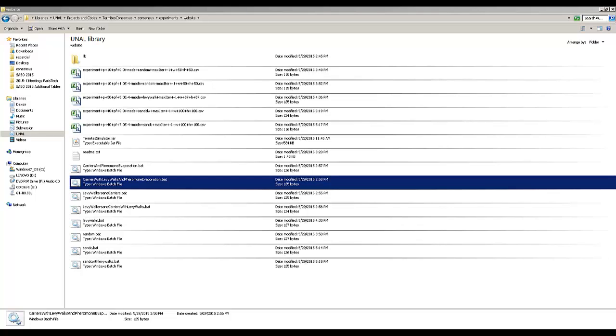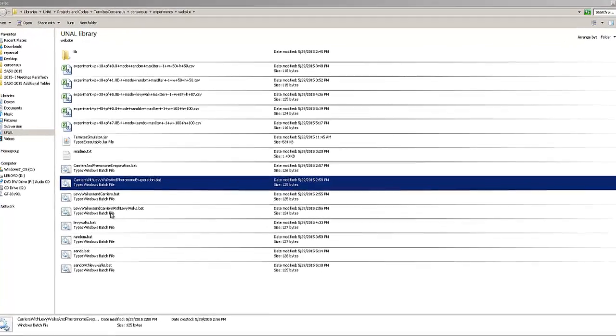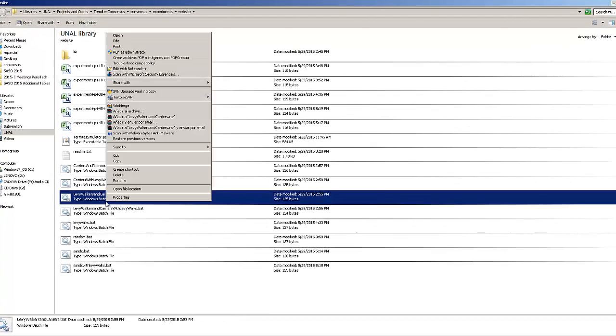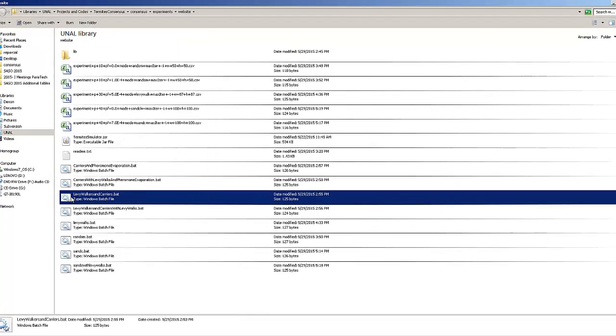Hello, in this video I'm going to show you the algorithm of levy walkers and carriers. It's in the script levywalkersandcarriers.batch.